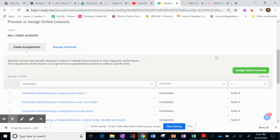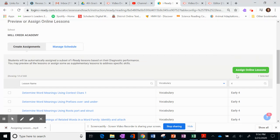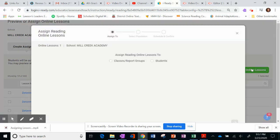And once you go back up, now you'll see that the green button for Assign Online Lessons is, in fact, green. And you can click on it.